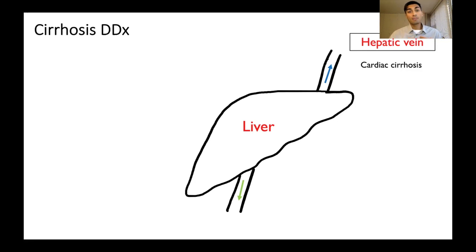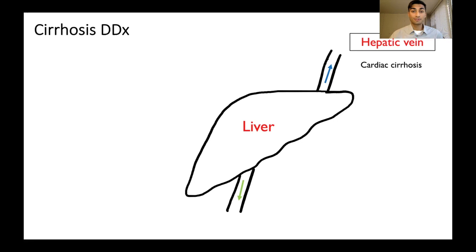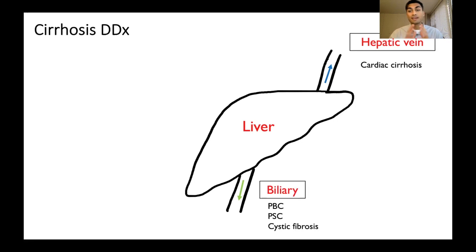You get increased pressures and damage to the liver, so that's one thing that can cause cirrhosis. The next bucket is biliary causes — things like primary biliary cirrhosis and primary sclerosing cholangitis, so that's PBC and PSC, and also cystic fibrosis.